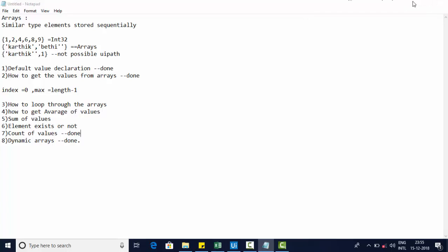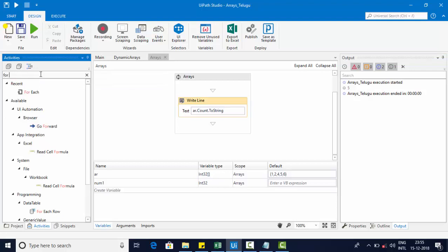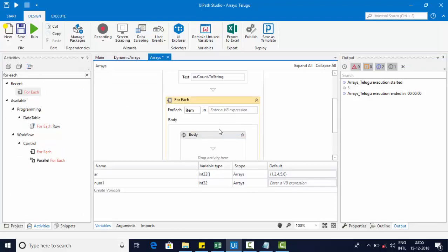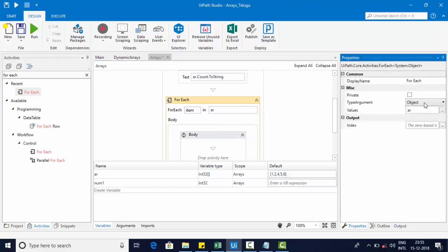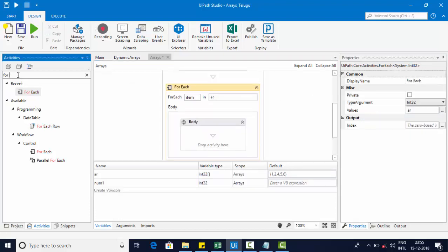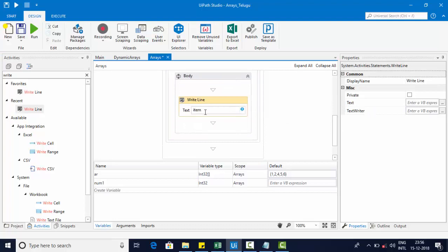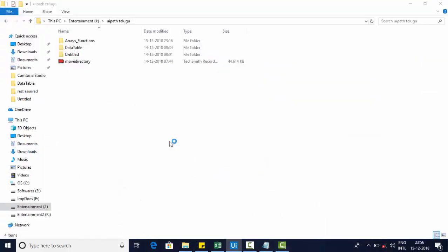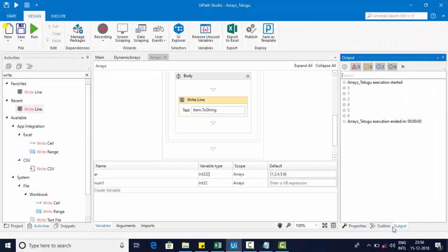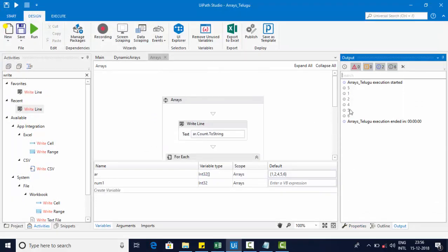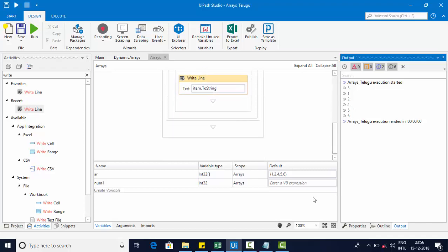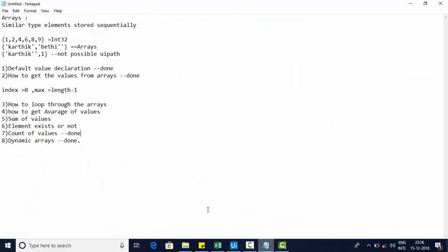Next, let's look at how to loop through an array. For that we use a For Each loop. The type of element is by default Object — change it to Int32 because we are using an integer array. Using a Write Line inside the loop, we can print each element. You can see the count of elements first, then the values: 1, 2, 3, 4, 5, and 6.